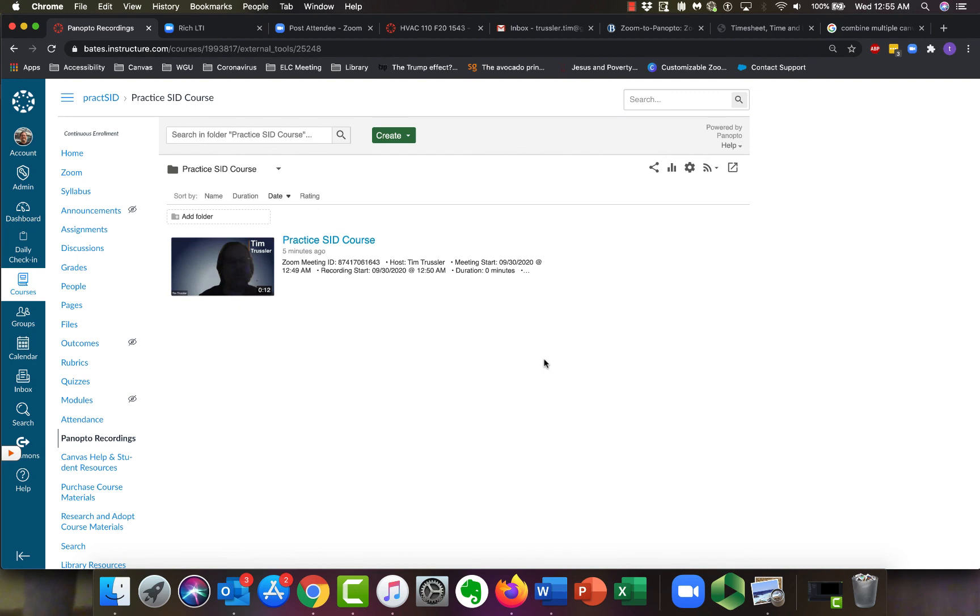And when I click on Panopto Recordings, it's now there. The nice thing about that is, in addition to being a nice place for me, all your students will automatically have access to it. So if you just tell them, hey, the video from today is posted, or if they know that you always post it after class, they come into the class, they click on Panopto Recordings, and there it is waiting for them. Okay?